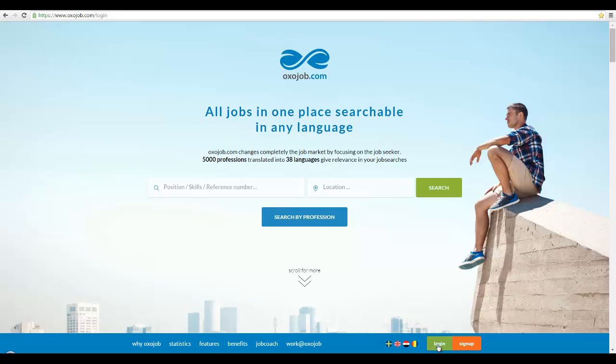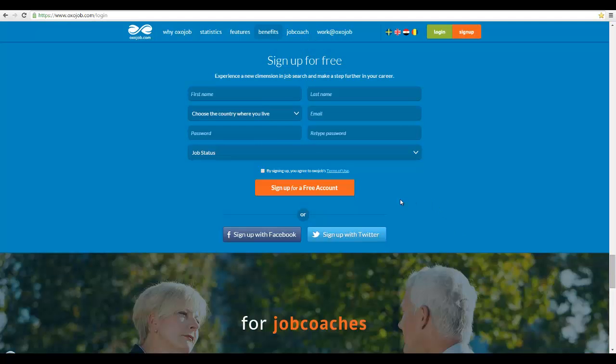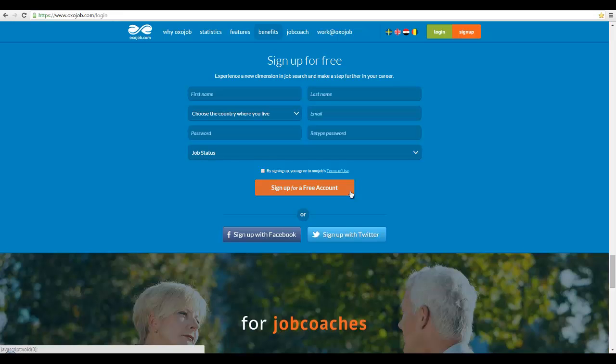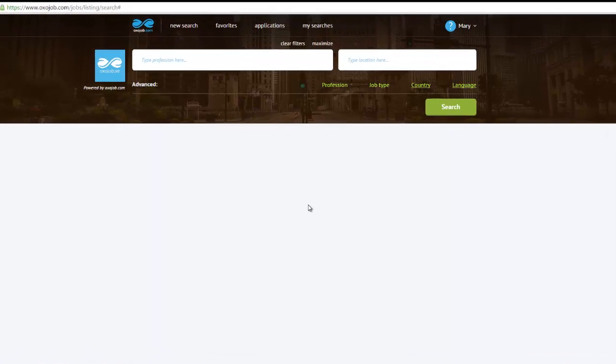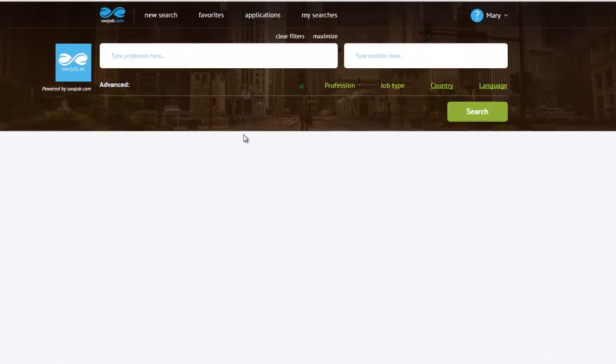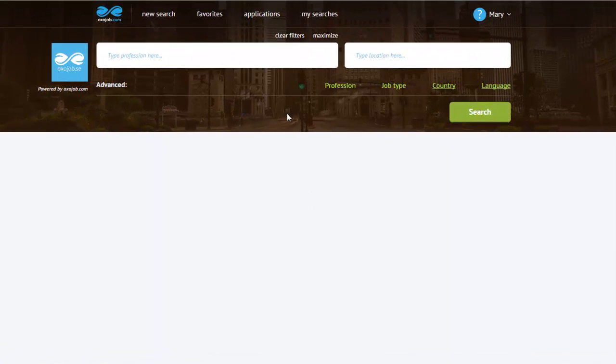The first thing to do is log into your OxoJob.com account or sign up if you haven't already. Don't forget it's free! First of all, you must adjust your settings before starting the actual job search. We are now looking at the advanced settings.